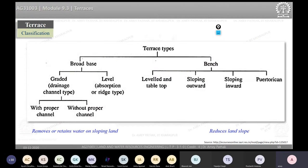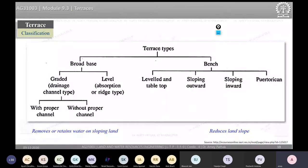Broad-based terraces are further divided into two types: graded and level. Graded means we provide some grade along its length so that excess water can be disposed at non-erosive velocity — a velocity that will not damage the terrace geometry or cause excessive soil loss. Level broad-based terraces provide no grade along the length.